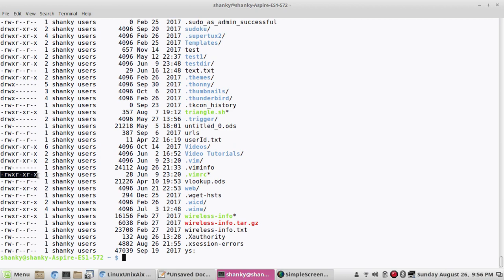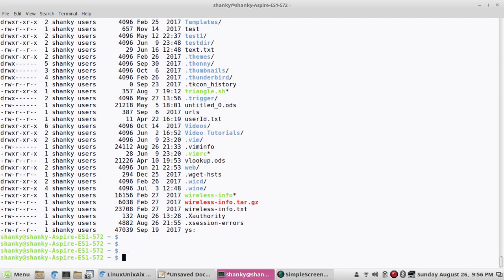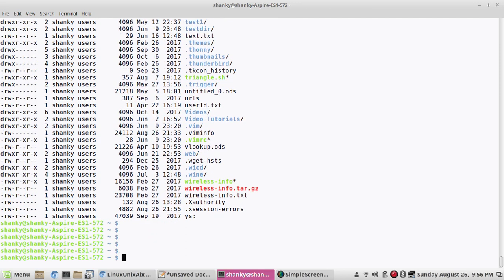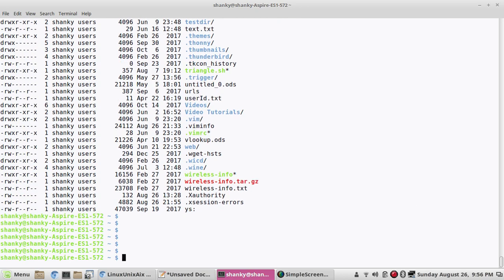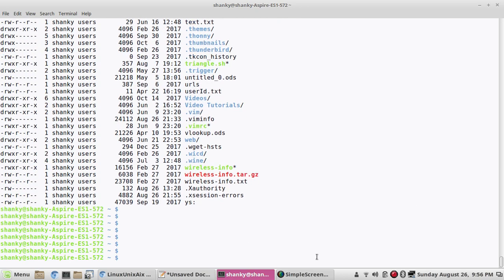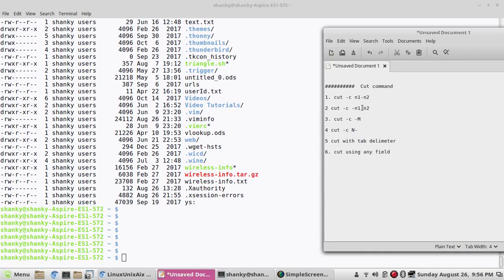The second field is blank because after the first column there is a space, and then there is nothing — so it prints blank. We'll see how to squeeze more than one space and get the columns properly, in the next feature of cut.